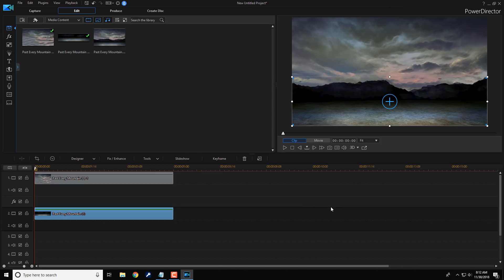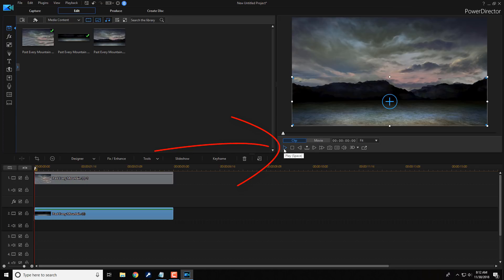And now, if we play this back, we should see the clouds move from side to side, and the mountains actually get bigger and move towards the screen, creating that 3D kind of effect. So, let's see how it looks.